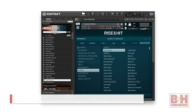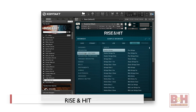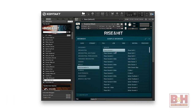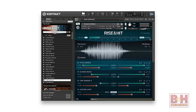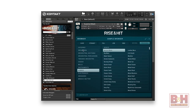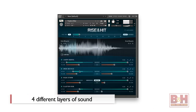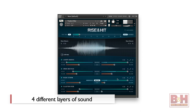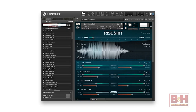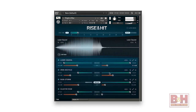Our next new Kontakt library, Rise and Hits, is just what it sounds like — a big collection of cinematic rise samples and hit samples. The key here isn't just that the sounds are great, but that the intuitive interface allows you to easily tailor the timing of the rise and the hit to seconds or beats, making it easy to use in a score or a song. Four different layers are available for both the rise and the hit section, and you can adjust the relative timing of each layer as well as the volume and samples played back.